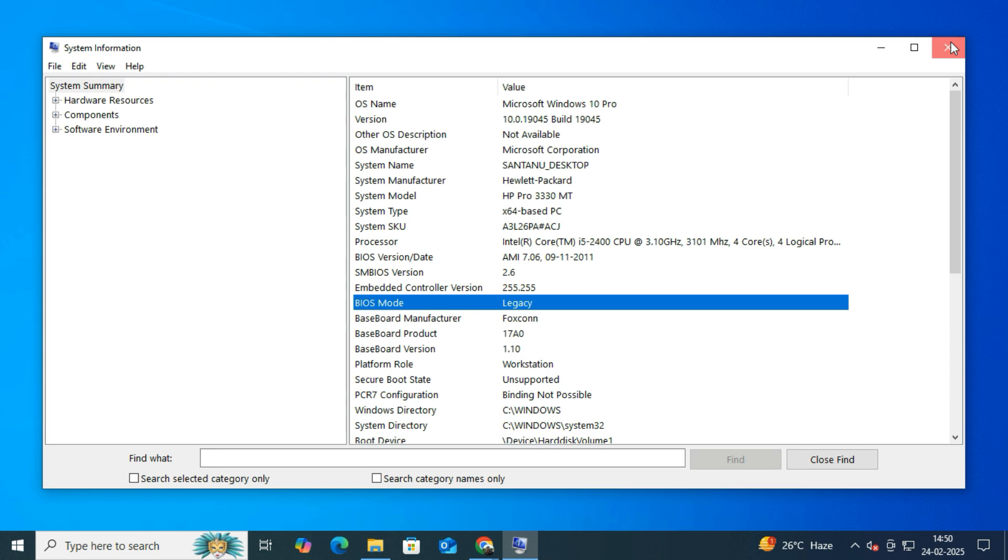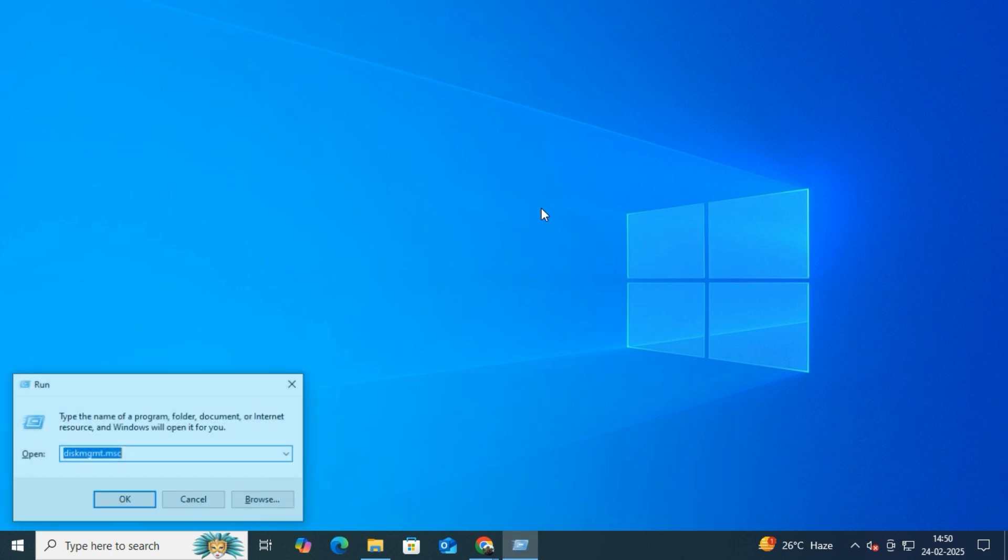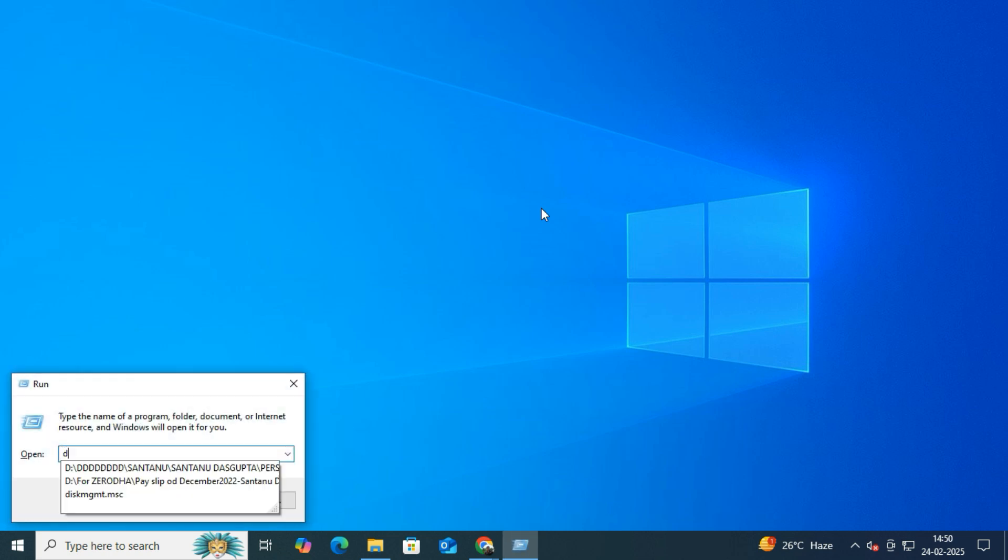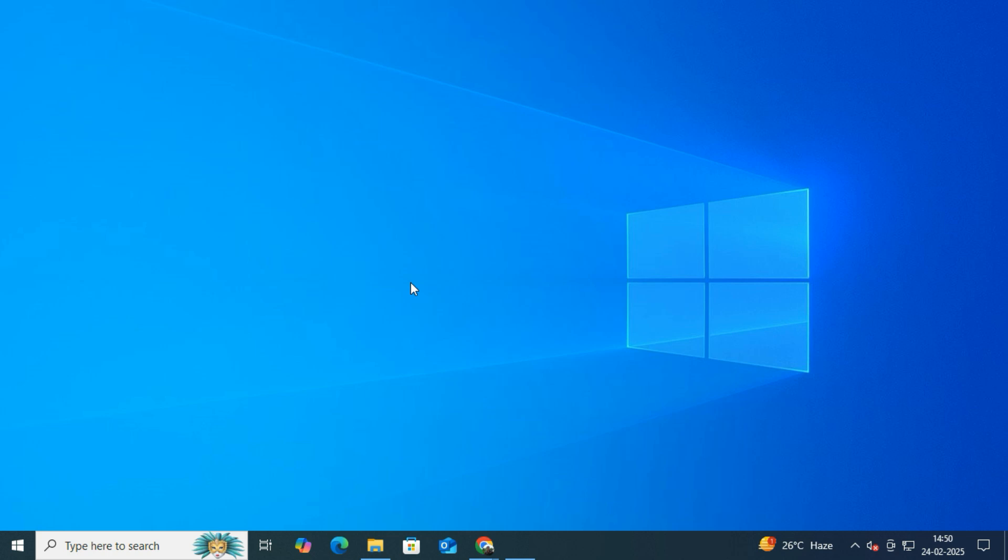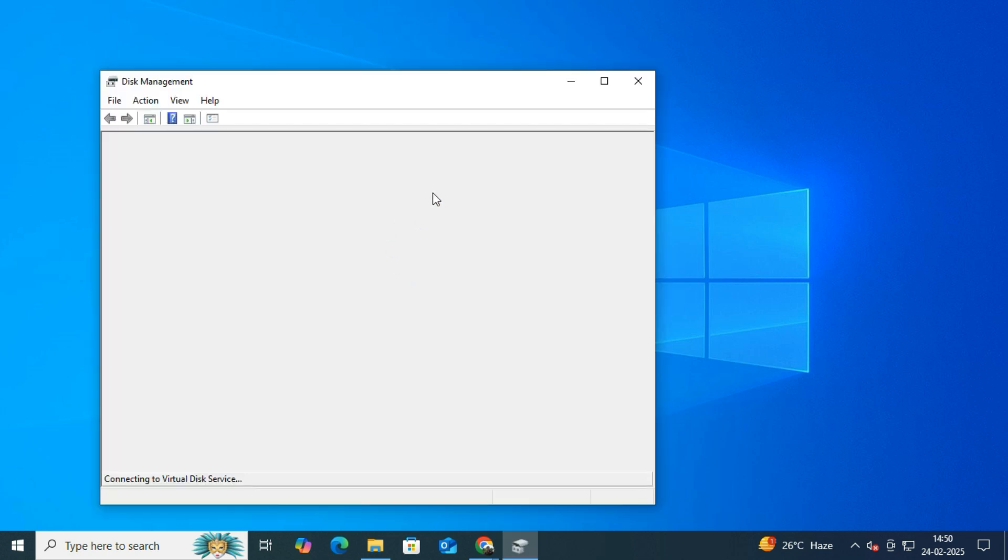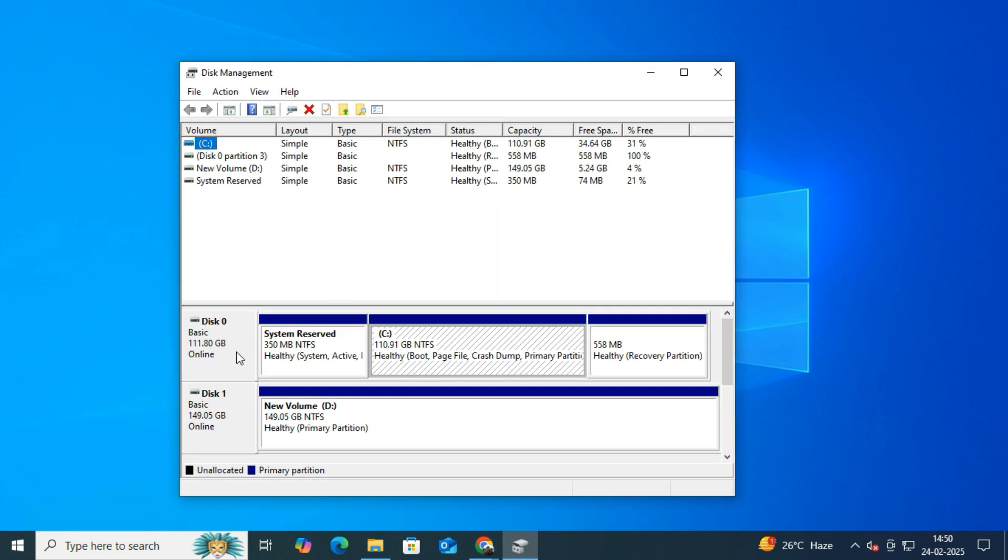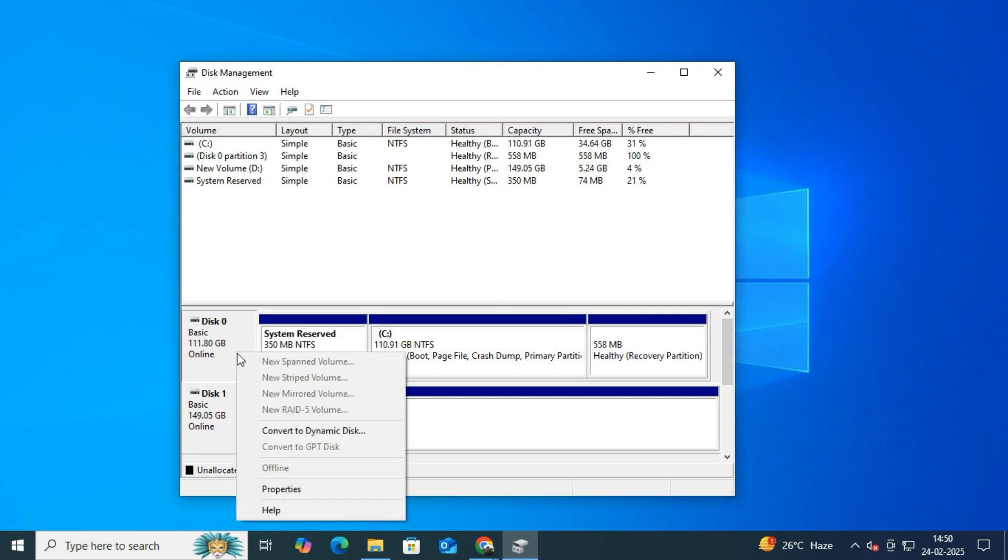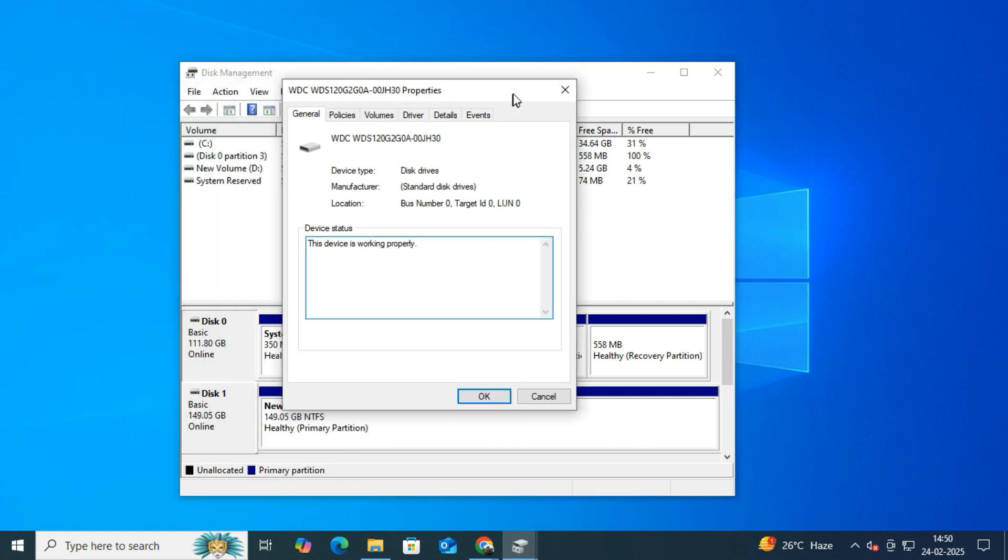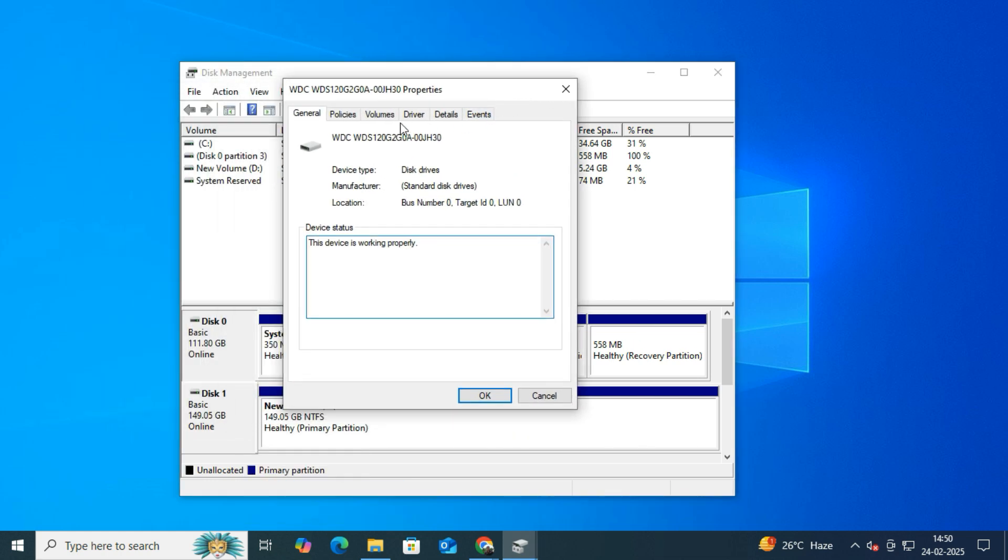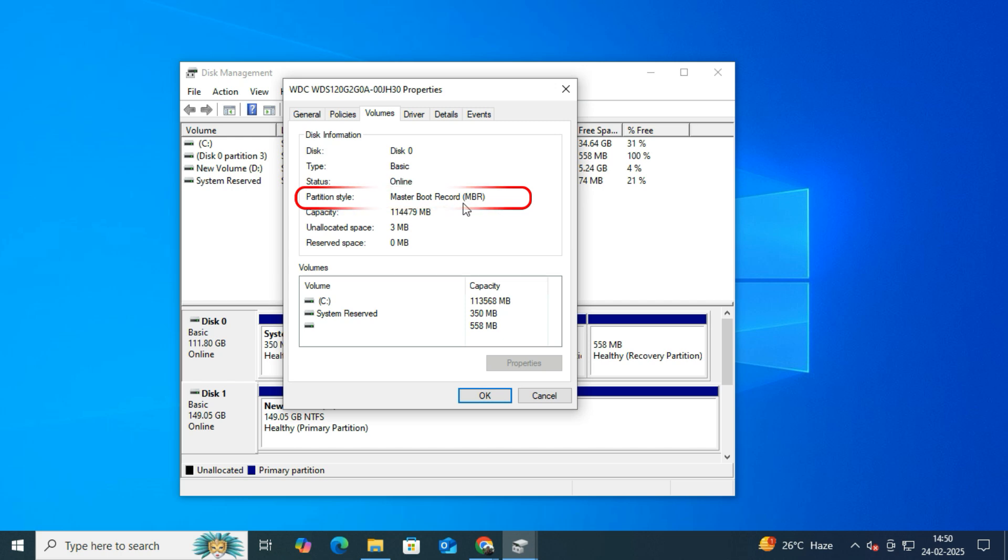Now let's check the partition style of our disk to confirm whether it is running MBR instead of GPT. So for that, you need to press Windows plus R on your keyboard and type diskmgmt.msc and hit Enter. Then find Disk 0, usually the system disk, and right-click on it and select Properties. Then go to the Volumes tab and check Partition Style. If it says MBR (Master Boot Record), then we need to convert it to GPT. As you can see, my disk is running the MBR partition style.